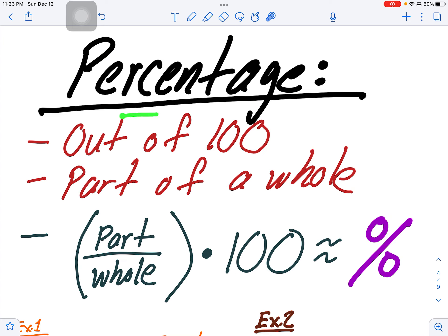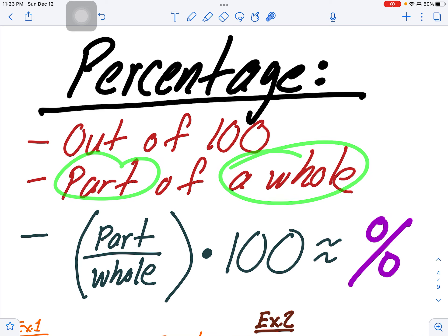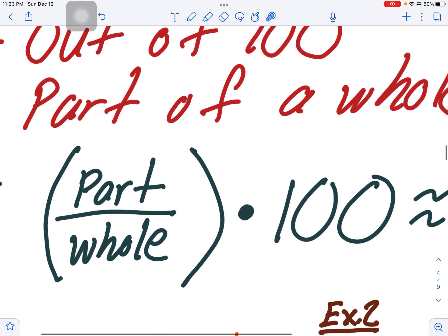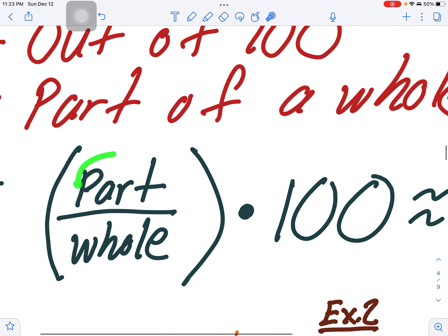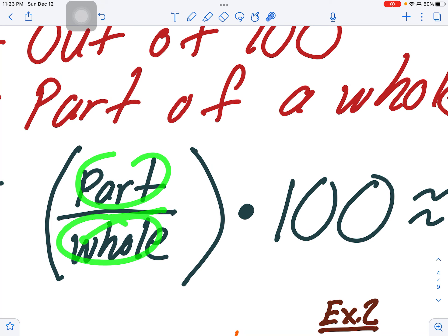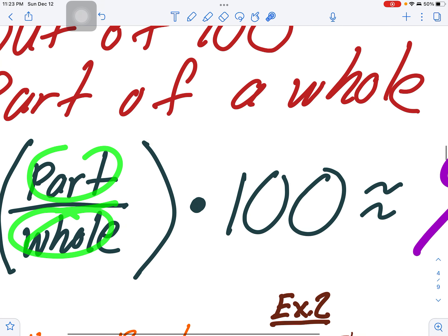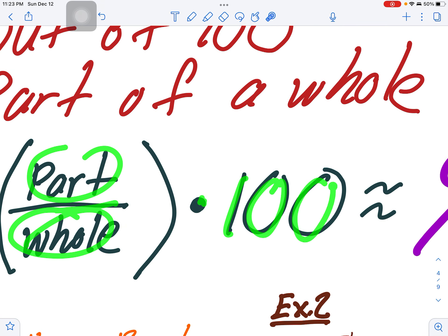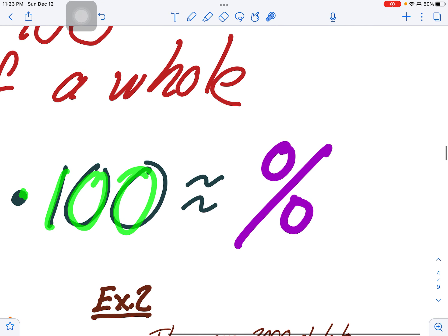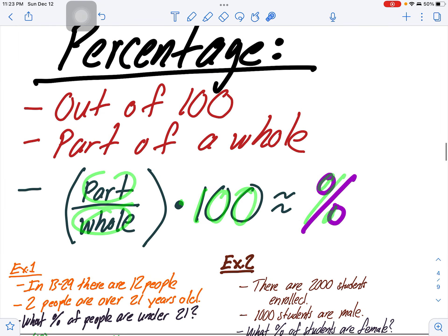Percentage is when you calculate something out of 100 — it just makes things easier. A percentage is a part of a whole. The way we figure out percentage is: we divide the part by the whole and then multiply by 100, and that gives you the percent of something.